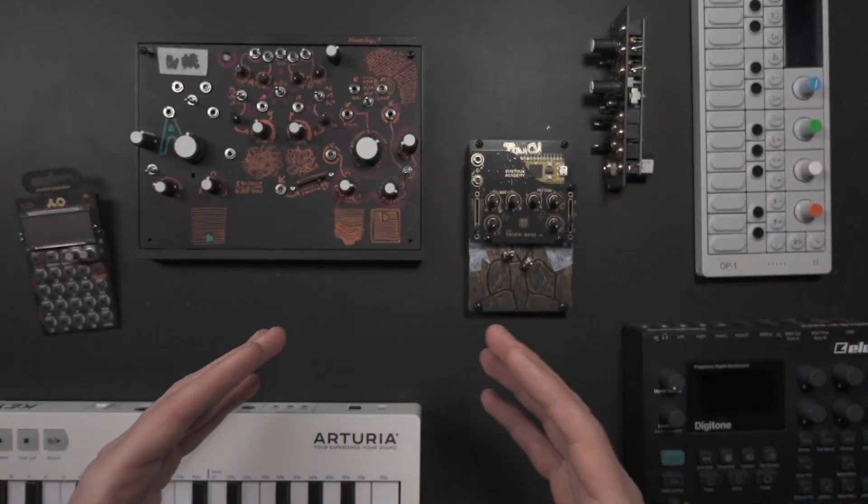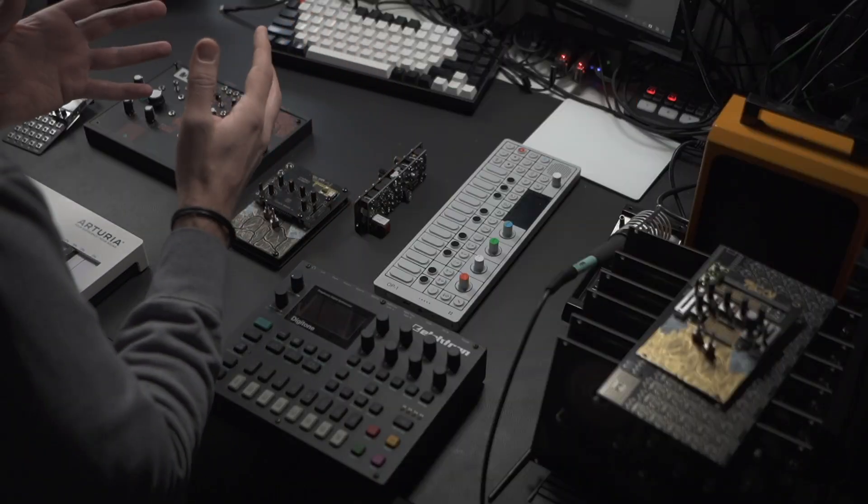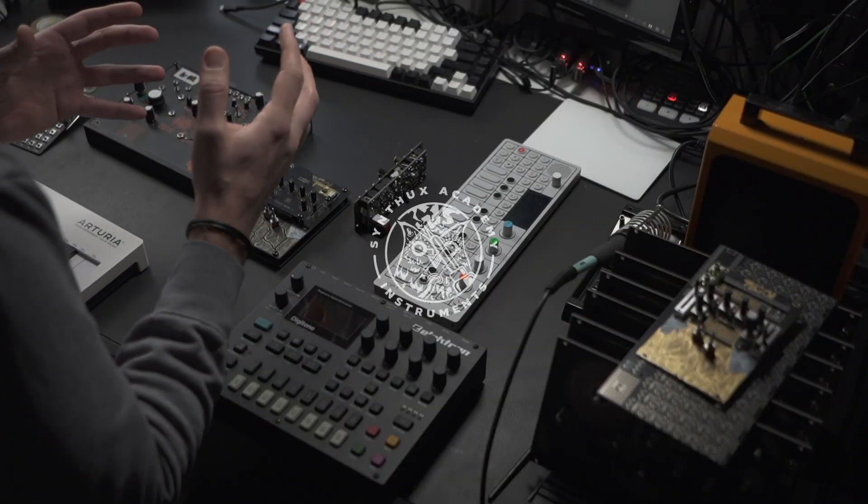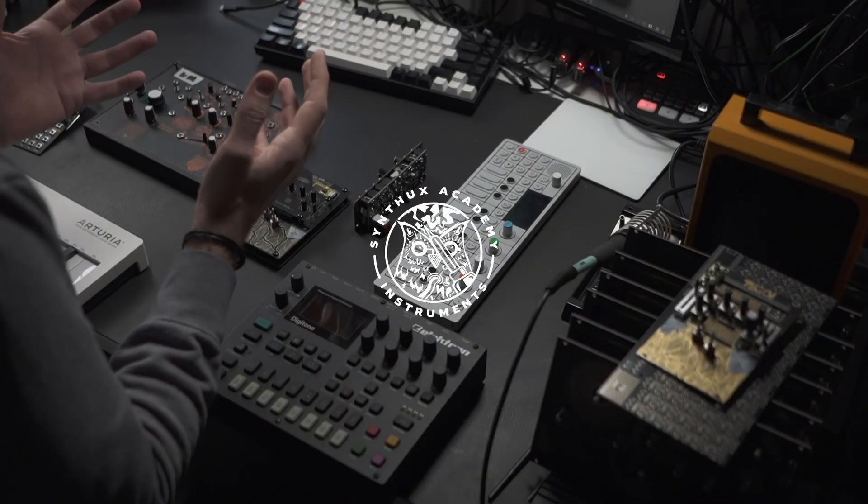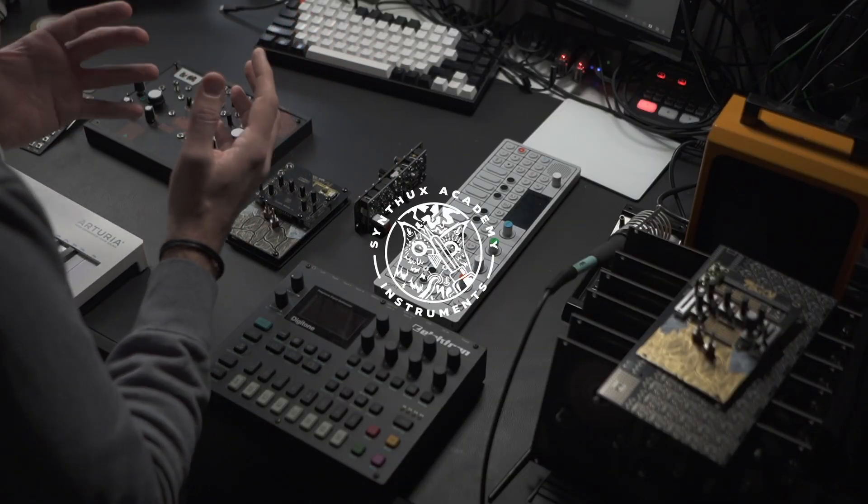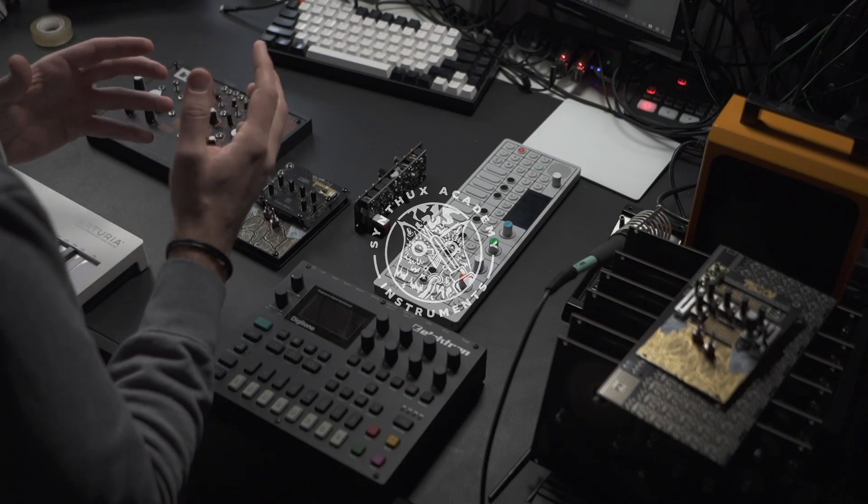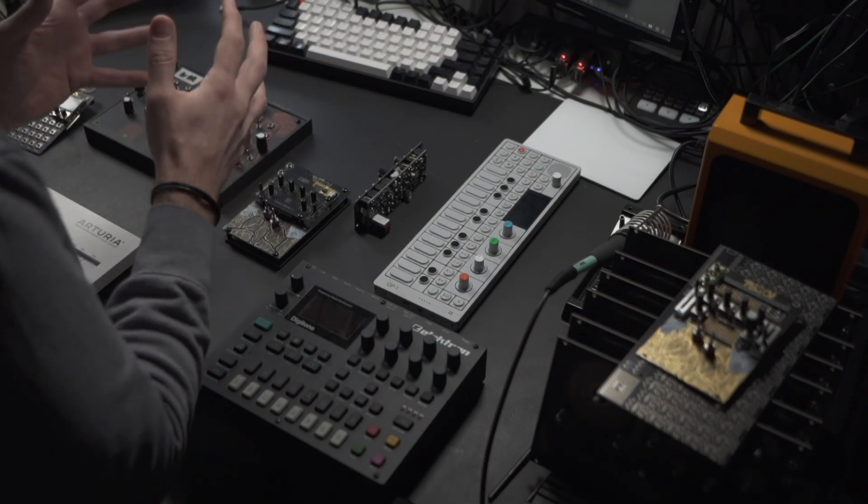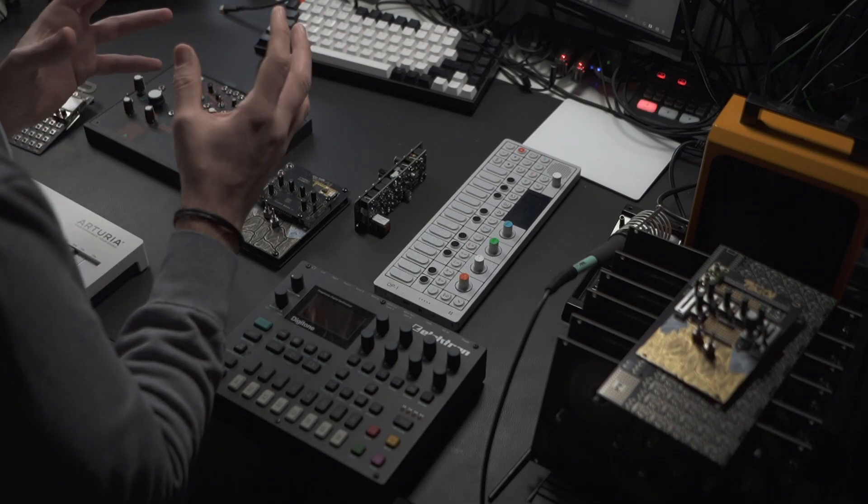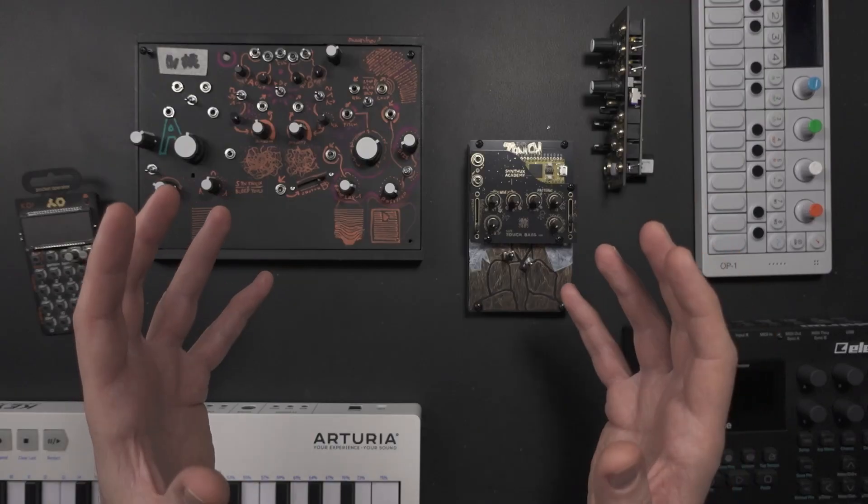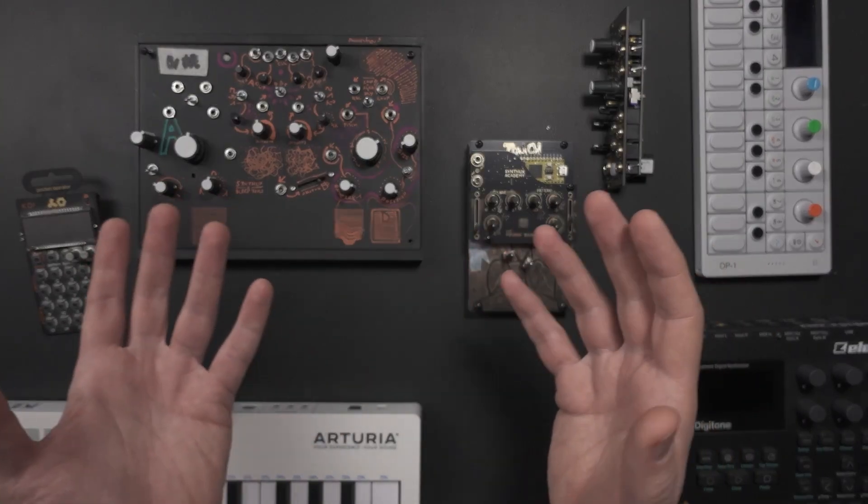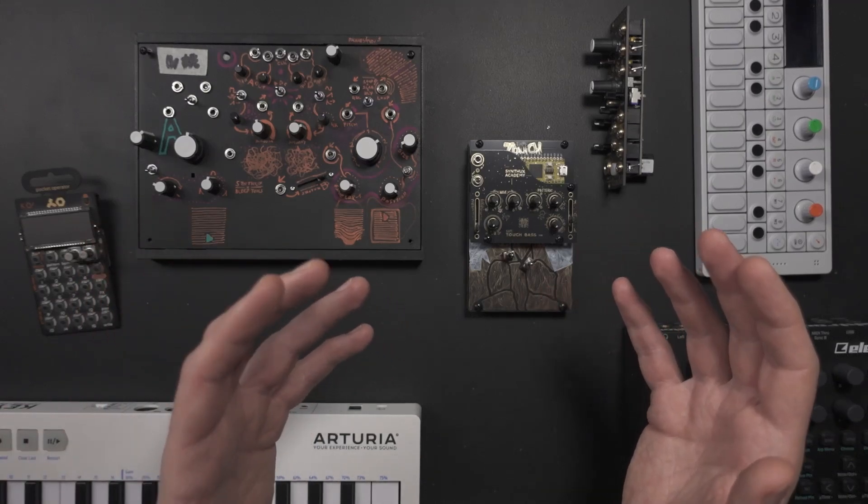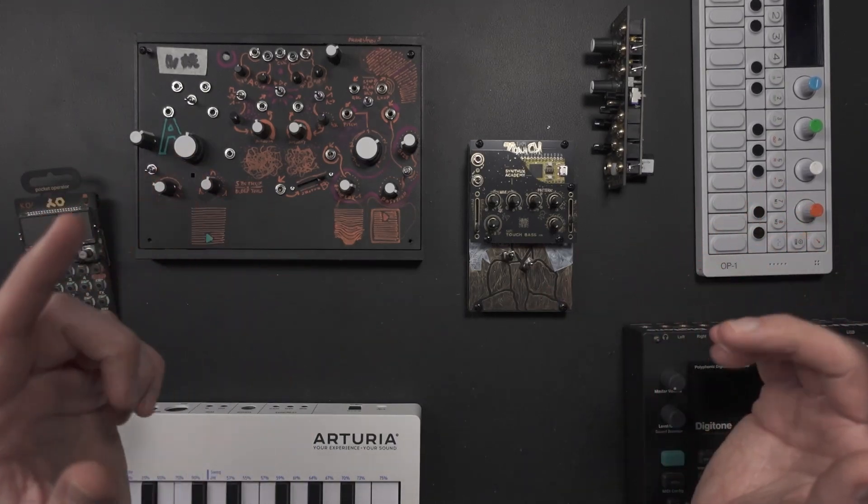When you buy an instrument, it's the whole package. You don't really consider all the different bits and pieces that go into the design and manufacturing of something like this. You just play it, and that's amazing.